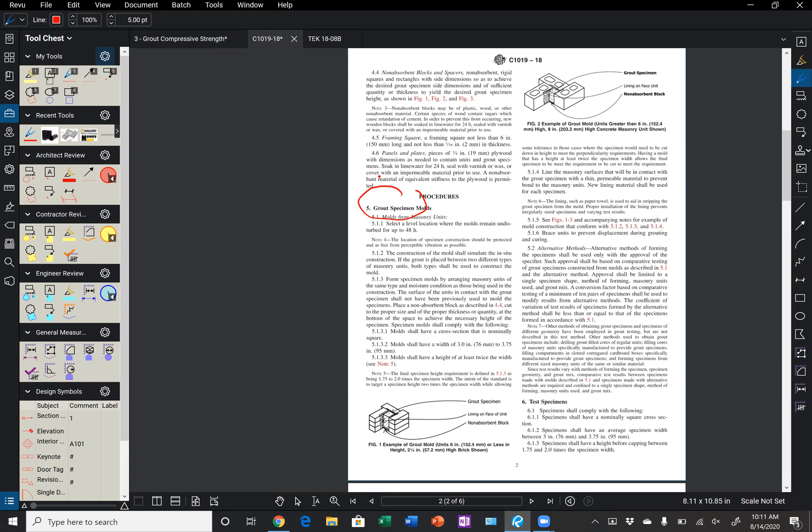And so typically on projects, what we see is this pinwheel type of construction, where we use the actual units that are being installed in the wall. And we're going to put a lining on the face to prevent the bond, but it's important that that lining is a thin permeable material, which they discussed in section 5.1.4.